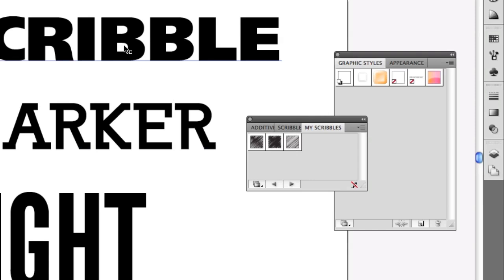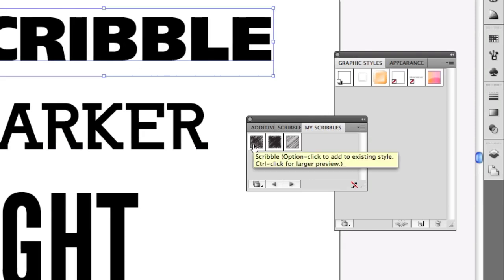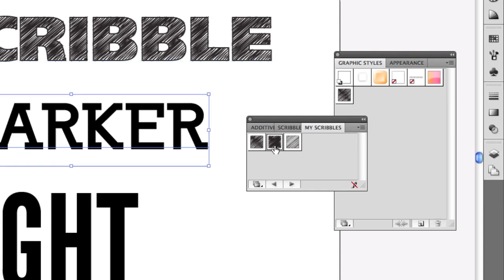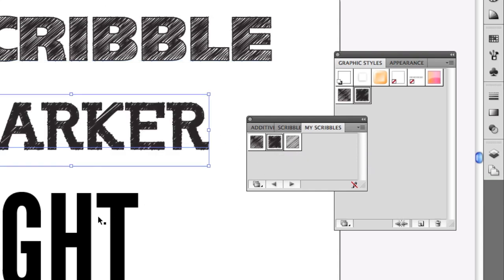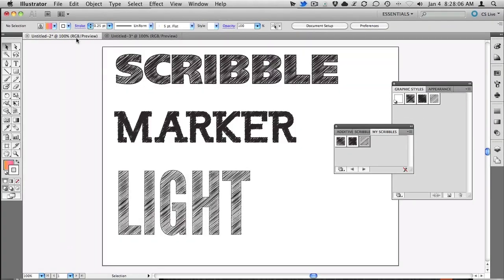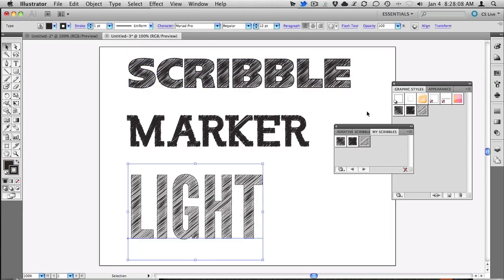If I select this one and apply the scribble, there it goes. This one, there's the marker. And this one is the light. And if I switch back, you notice it's exactly the same for both.